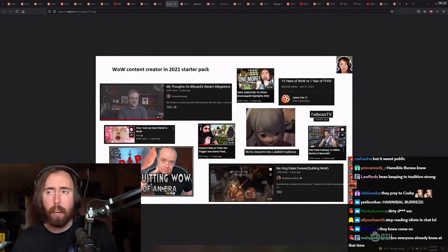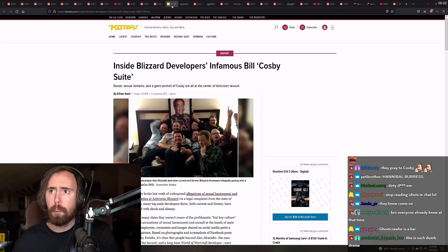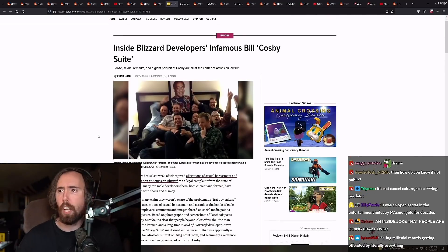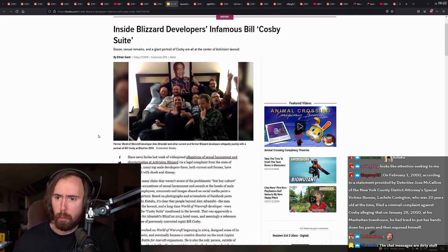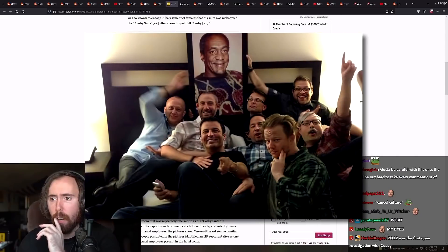Okay, here's the article right here. We found it. Inside Blizzard developer's infamous Cosby suite. Okay, here we go.